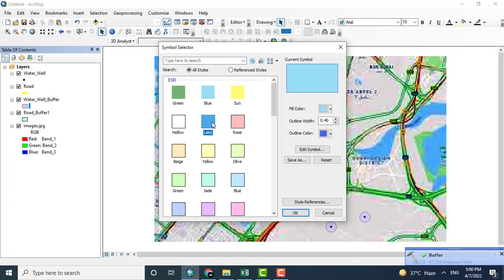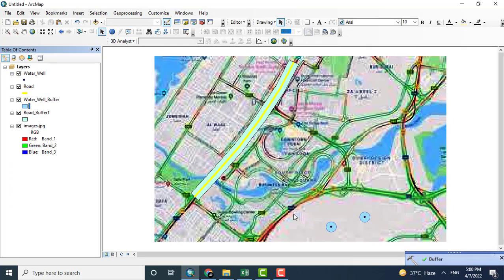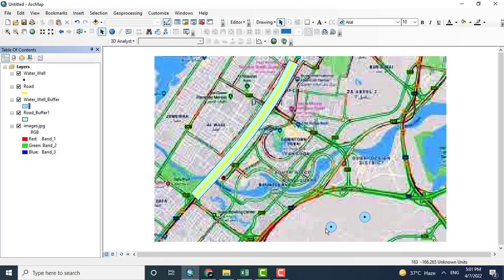The buffering process for both road and well has been completed. As you can see on the map, thank you.